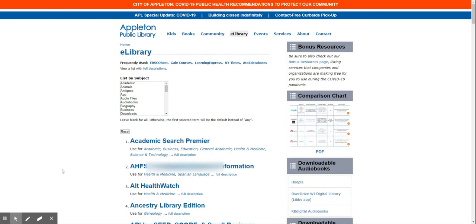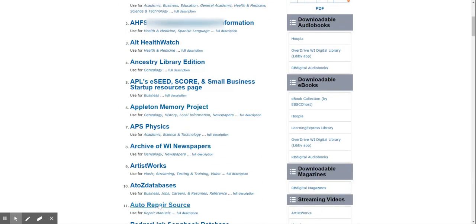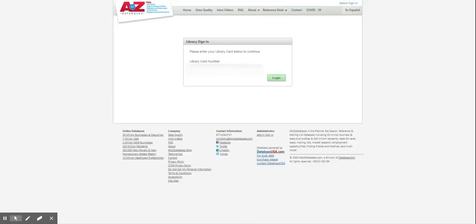Okay, and with the A to Z database I can click on that and it's going to now ask me for a library card. So I'm going to type in my library card.